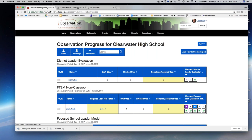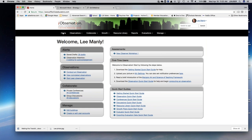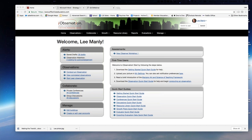We'd be happy to help you and we appreciate your time on the webinar this morning and look forward to speaking with you soon. Thank you, everyone.